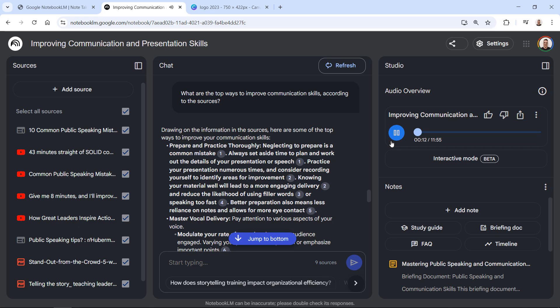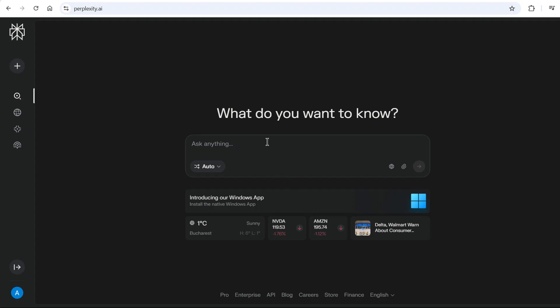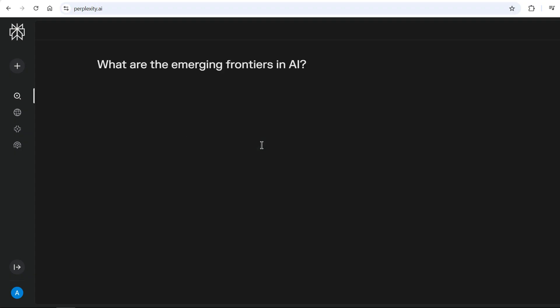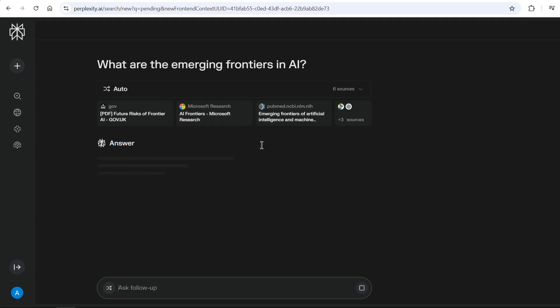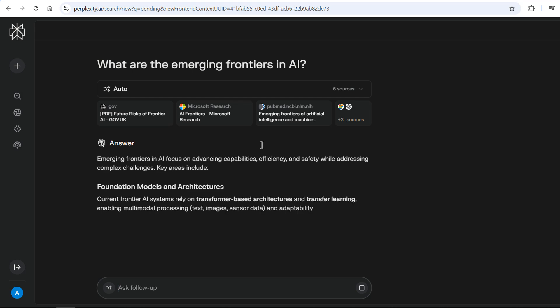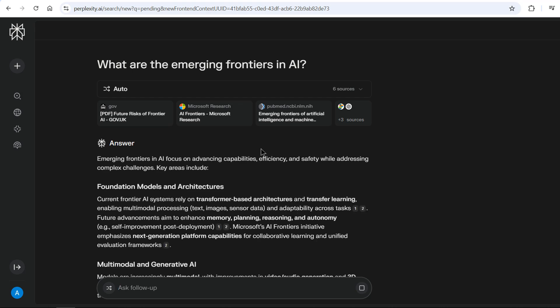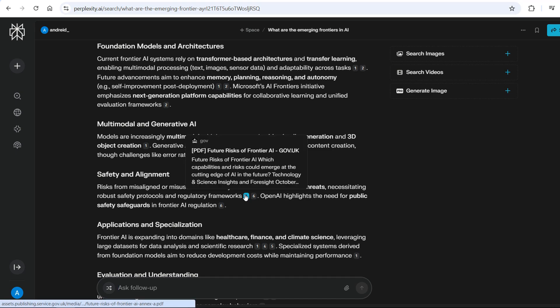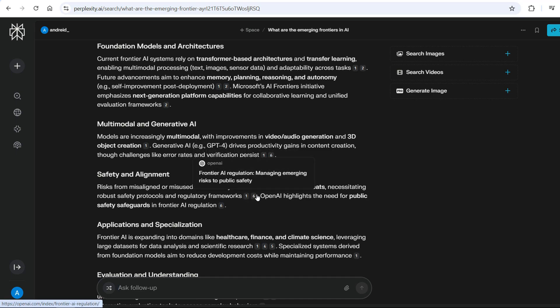With Perplexity, you'll experience instant, accurate answers supported by reliable citations.